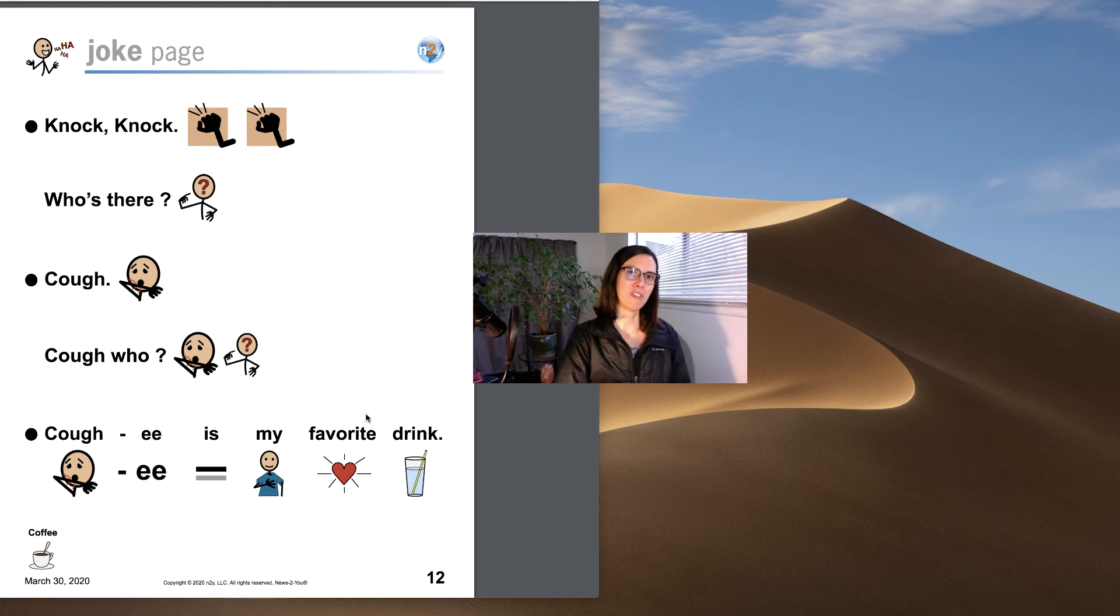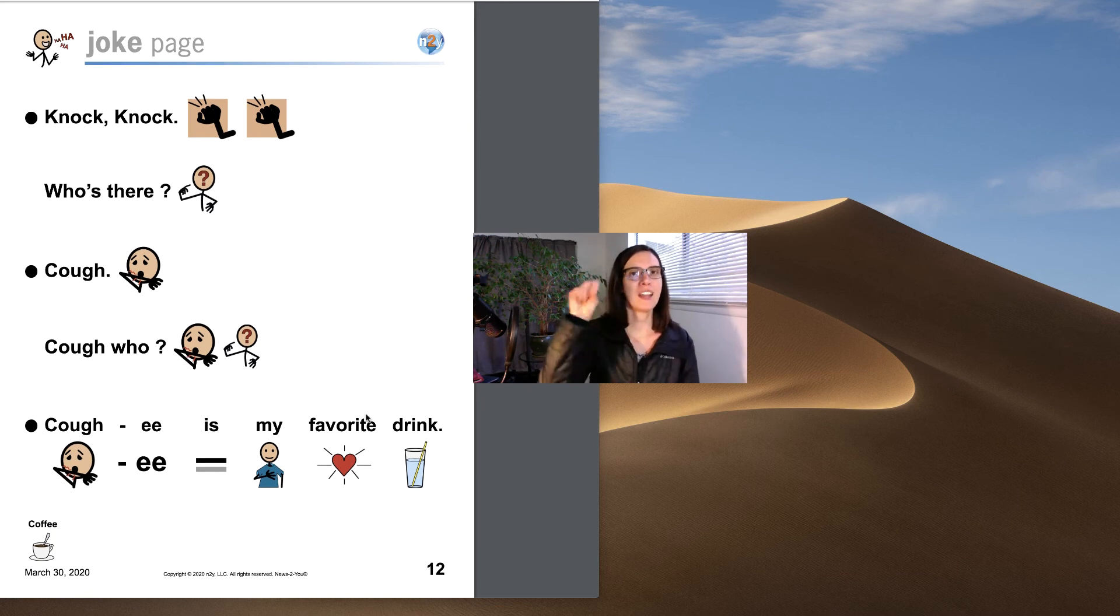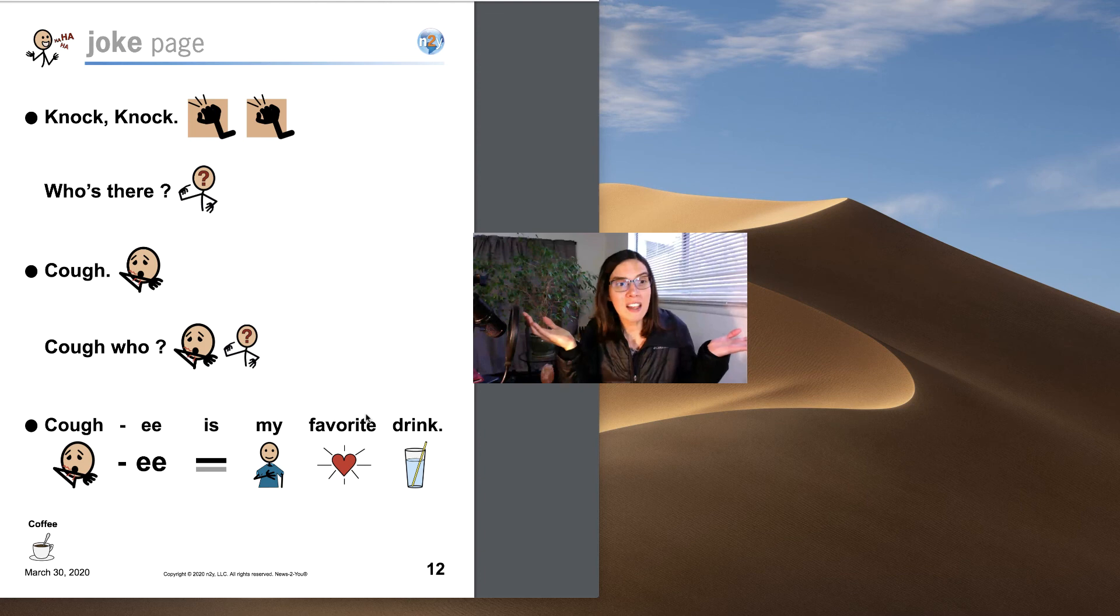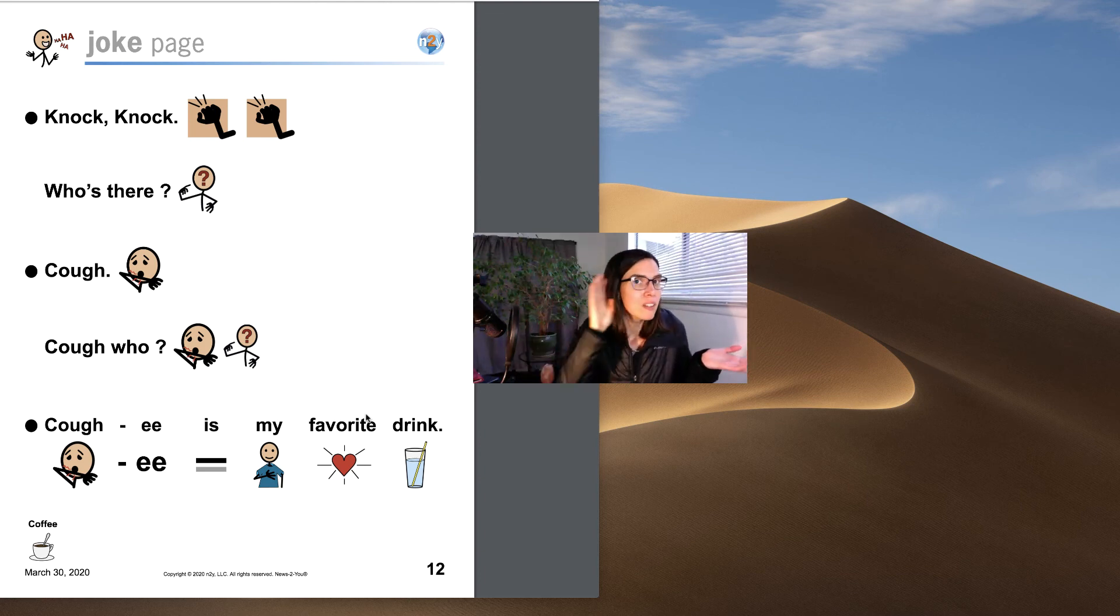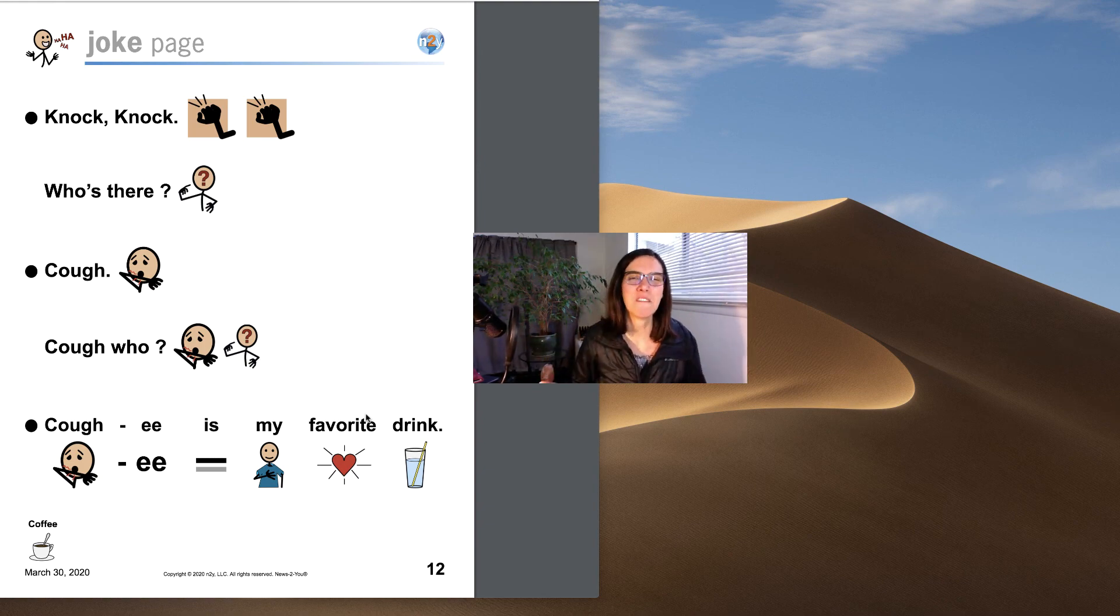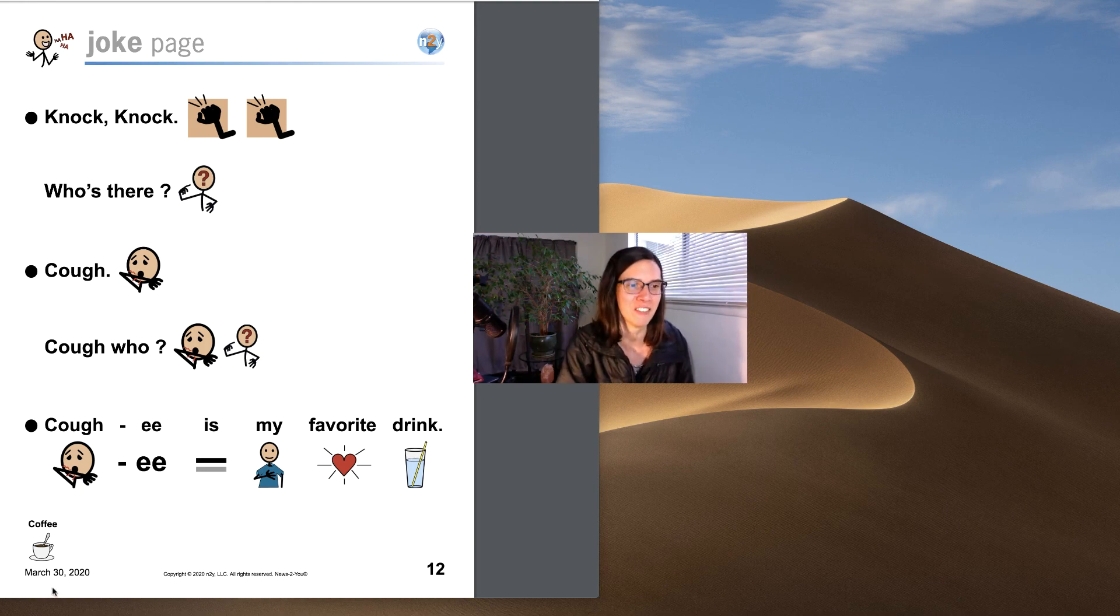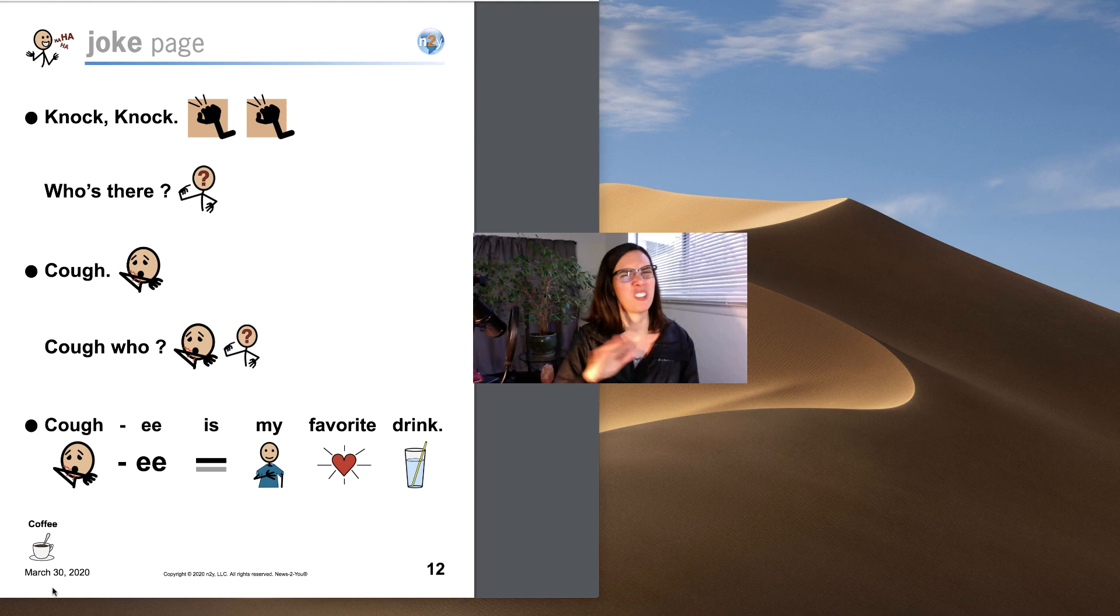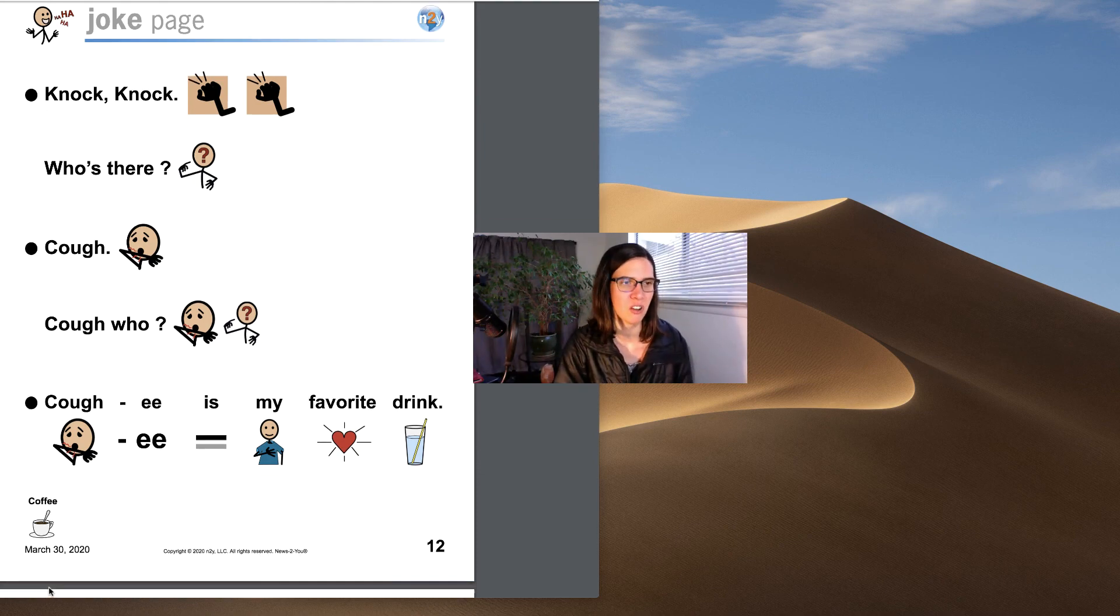All right, you ready for our joke? Knock knock. Who's there? Cough. Cough who? Coffee is my favorite drink. Get it? Coffee. Coffee. But don't cough in anyone's drink. No, definitely not. That's a cute joke.